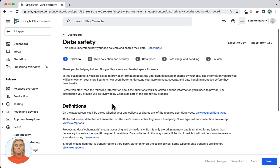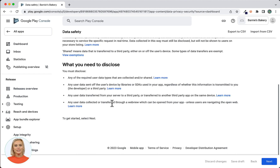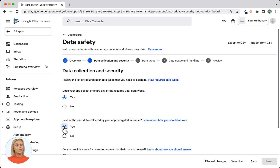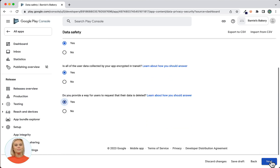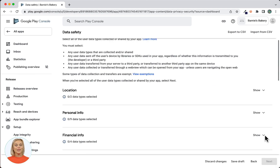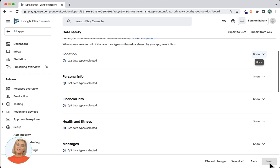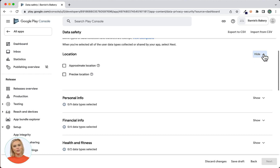Now click on Data Safety. The Data Safety settings help users understand how your app collects and shares their data. Read the information and click Next to continue. At Data Collection and Security, select Yes for each of the three questions. Click Next. Select all data types that are collected or shared by the app — use the Show dropdown to the right of each Data Type group to select specific data types. There are a number of data types collected by all apps created with App Machine, which I will go through. If you've added any custom functionality through which data is collected or shared, make sure to also select the relevant data types.